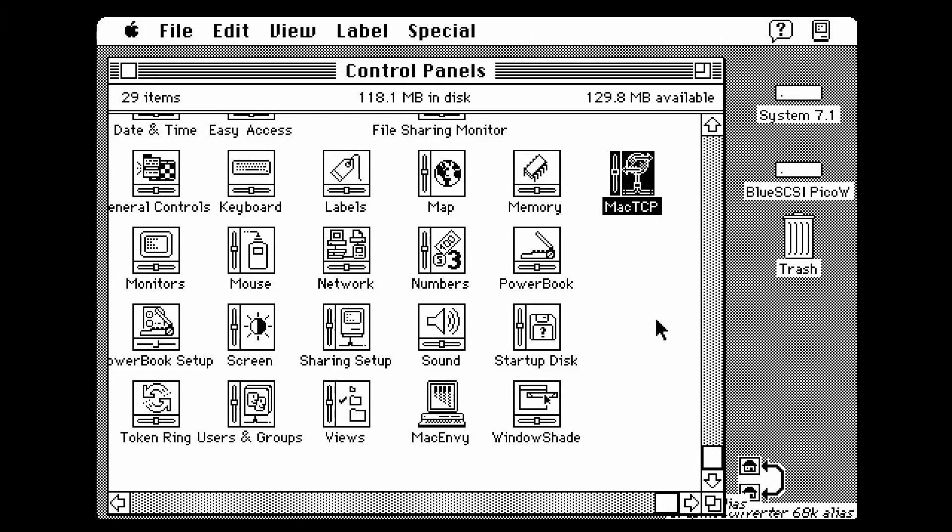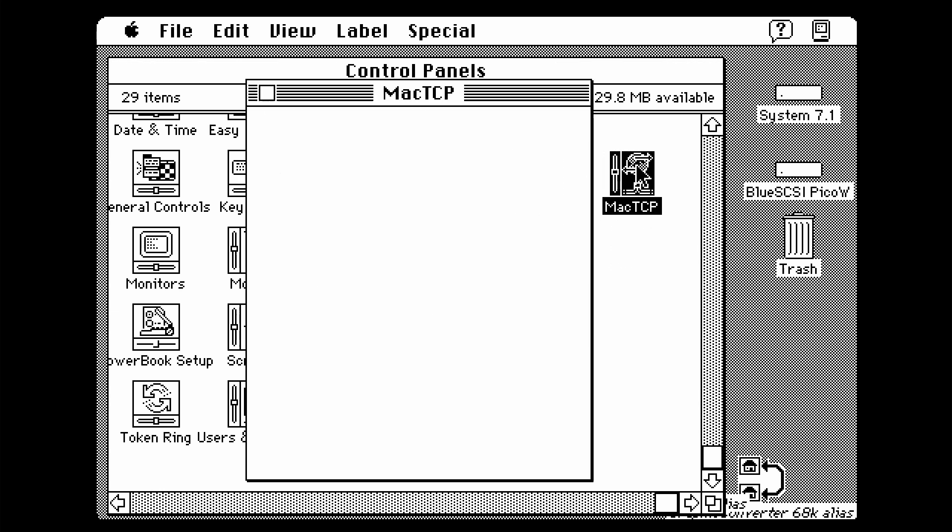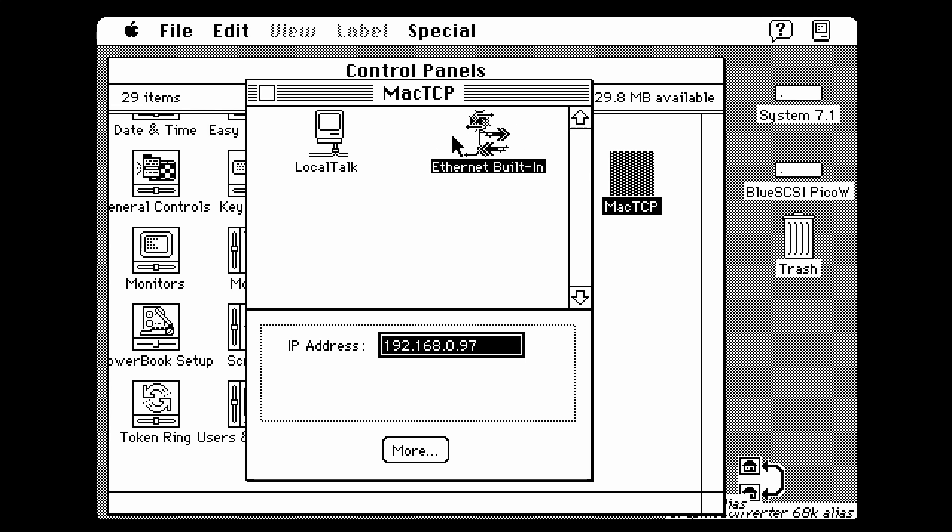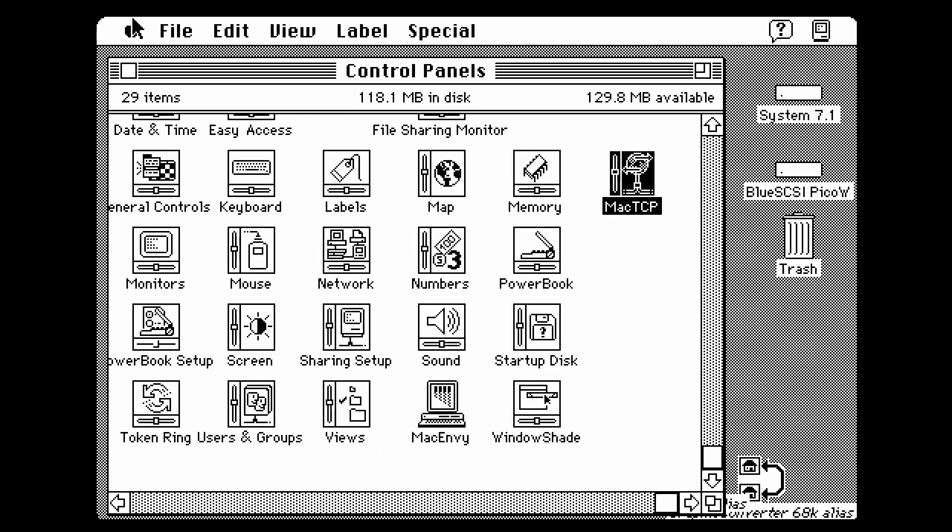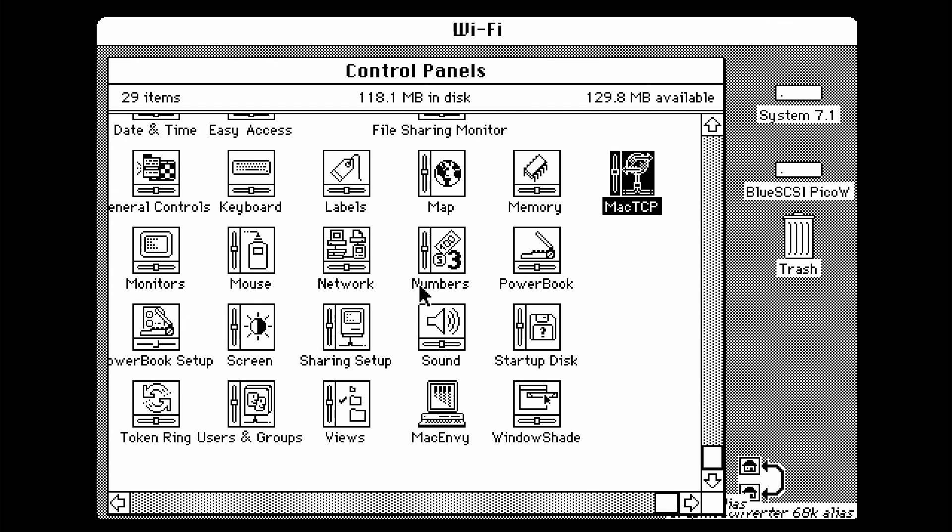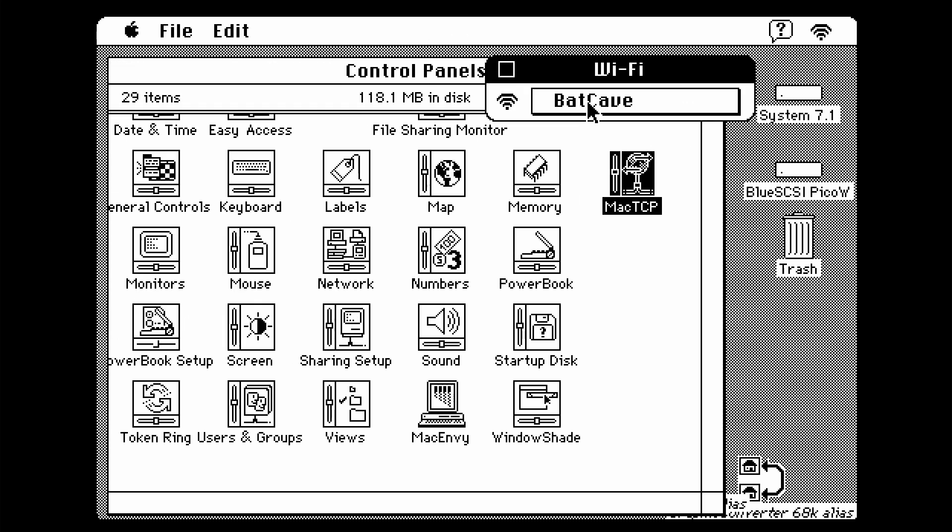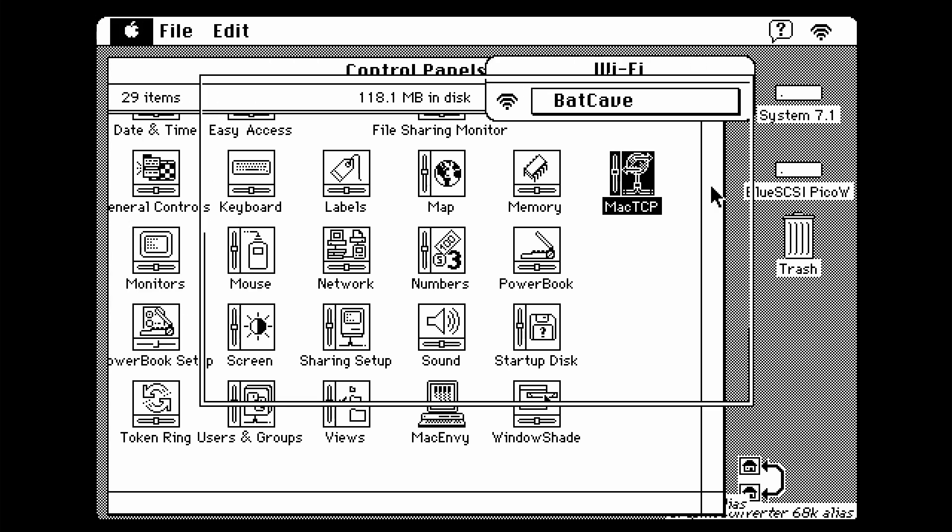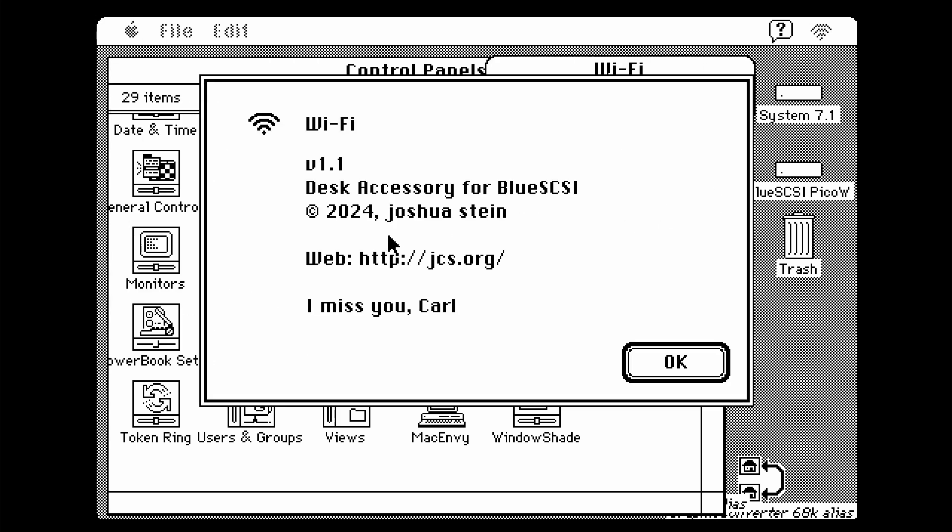The first two steps that helped me connect to my LAN, my local area network, was to use a Mac TCP, a control panel item, where I selected Ethernet built-in instead of local talk, which was the default selected option. Another item that can help is to use the Apple menu tool, which is called Wi-Fi, which was programmed by Joshua. And this is to ensure that you have a stable connection to your LAN. I had issues at first where I had marginal connections with the Wi-Fi from my Pico W of my BlueSCSI. So this would tell me if I was connected or not. Yeah, program in 2024, Joshua Stein.